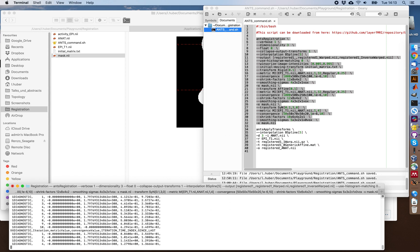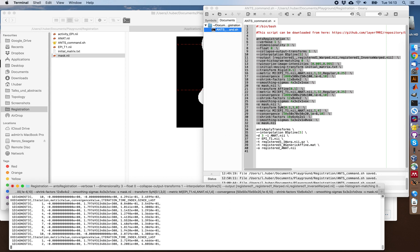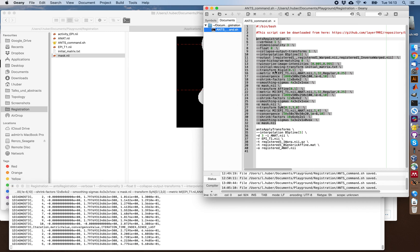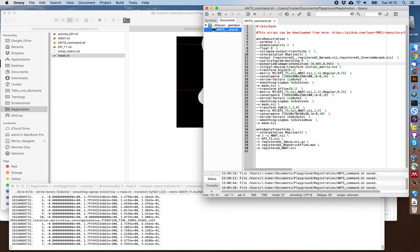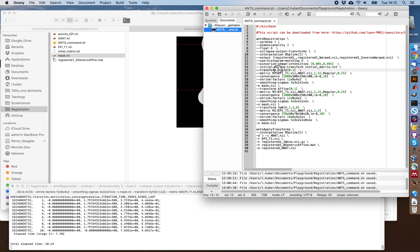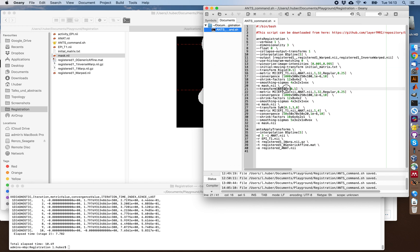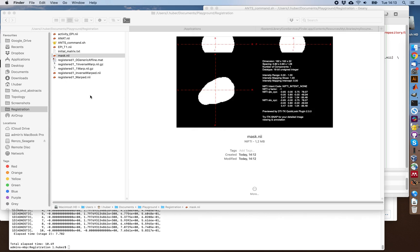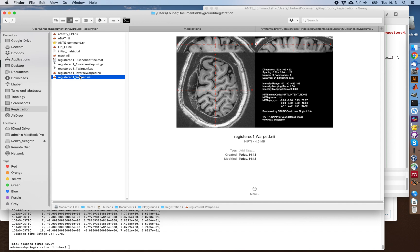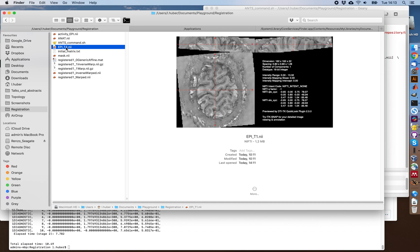This is doing alignment in three steps. The first one is an initial rigid transformation, then an affine one. And at the end, this very sophisticated nonlinear SyN registration. And this gives us a warped image, which would be this one that should now be aligned to our functional data.